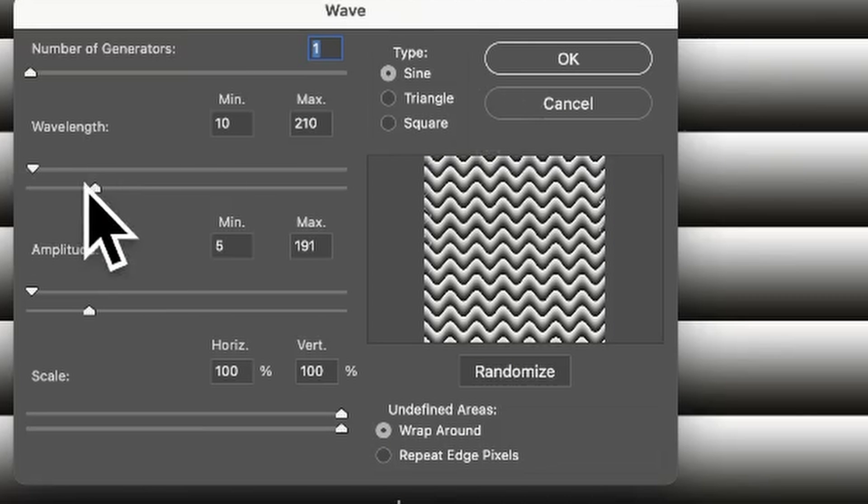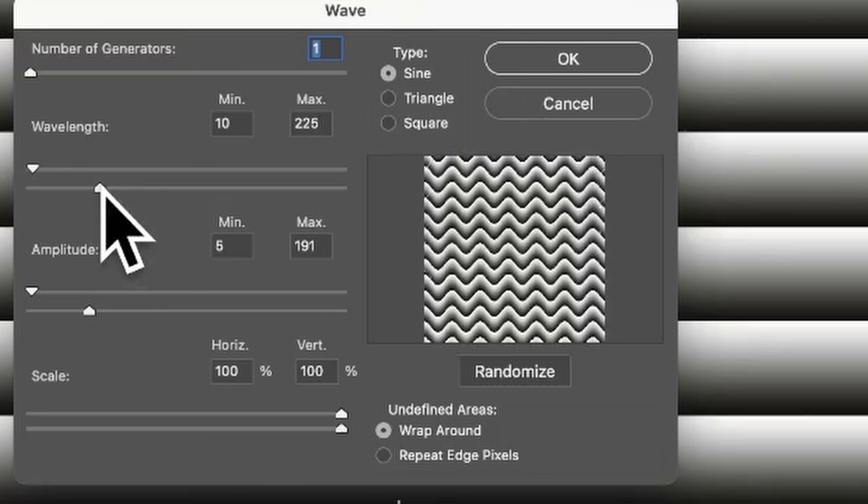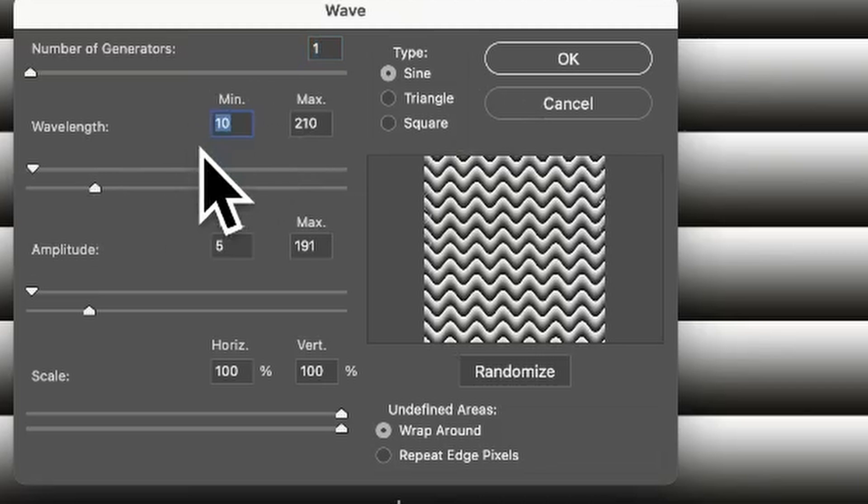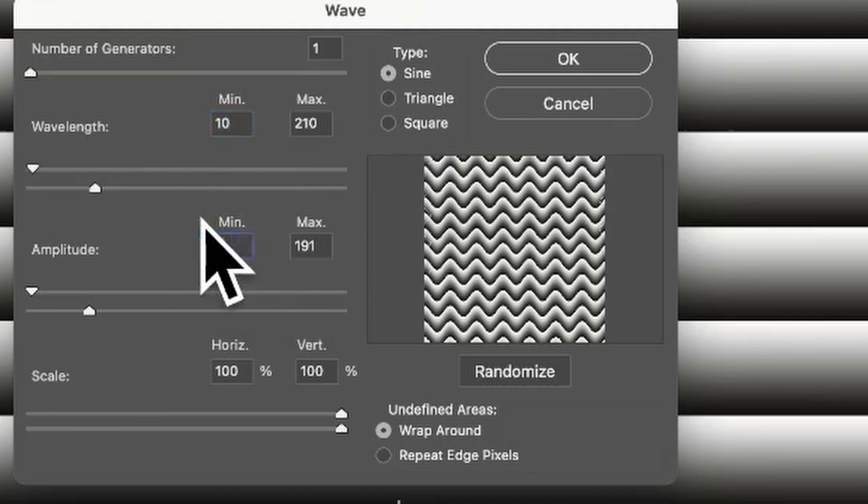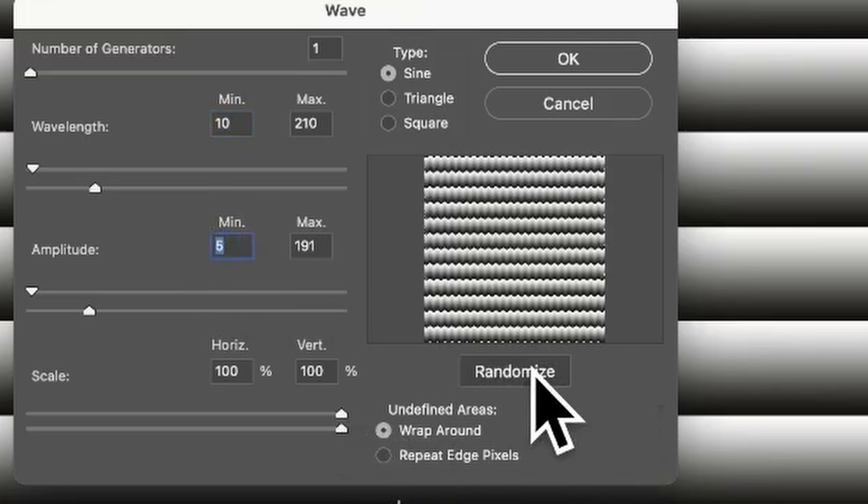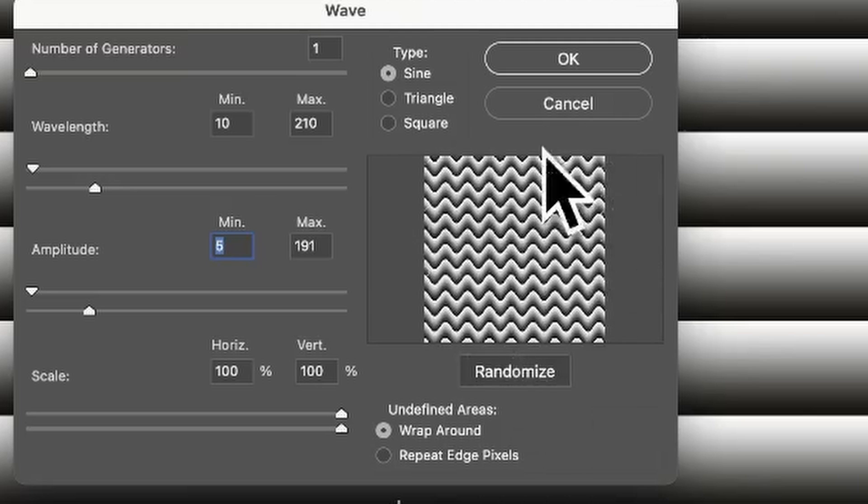Sign wavelength I'm going to set to 210 and also 10 for the minimum. Amplitude, go for 591 for the max. Also wrap around. You can click randomize and you can see the result there in the small preview.